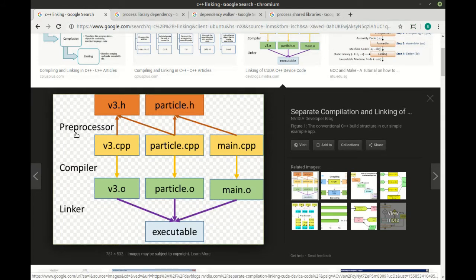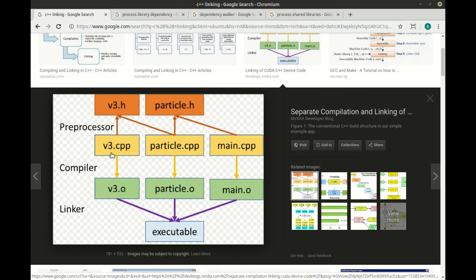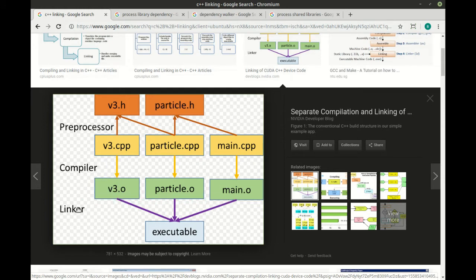This graphic really summarizes what happens. You have a preprocessor that goes through, looks at your headers and source, and figures out what really needs to happen. You have the compiler that takes all of that and compiles it into what are called object files. These object files are then run through what's called a linker which creates your actual executable.